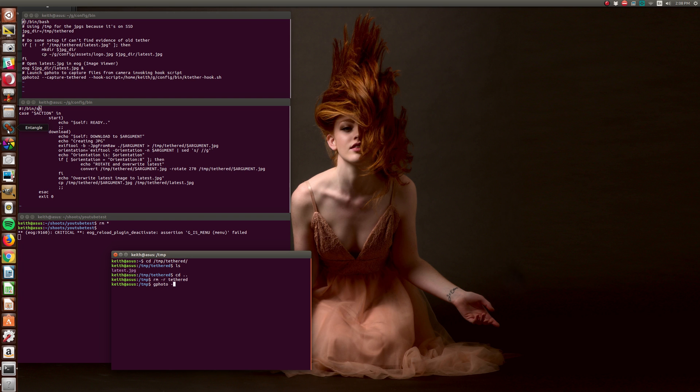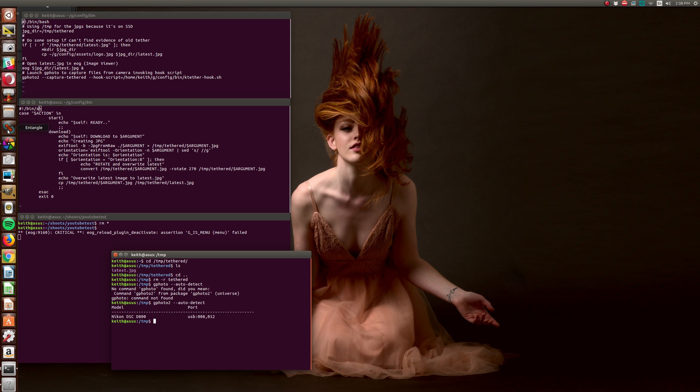And you know Gphoto2 is working if you type that. And it finds your camera, as it has. So if you know anything about bash, then you're looking at this, and it should make complete sense.